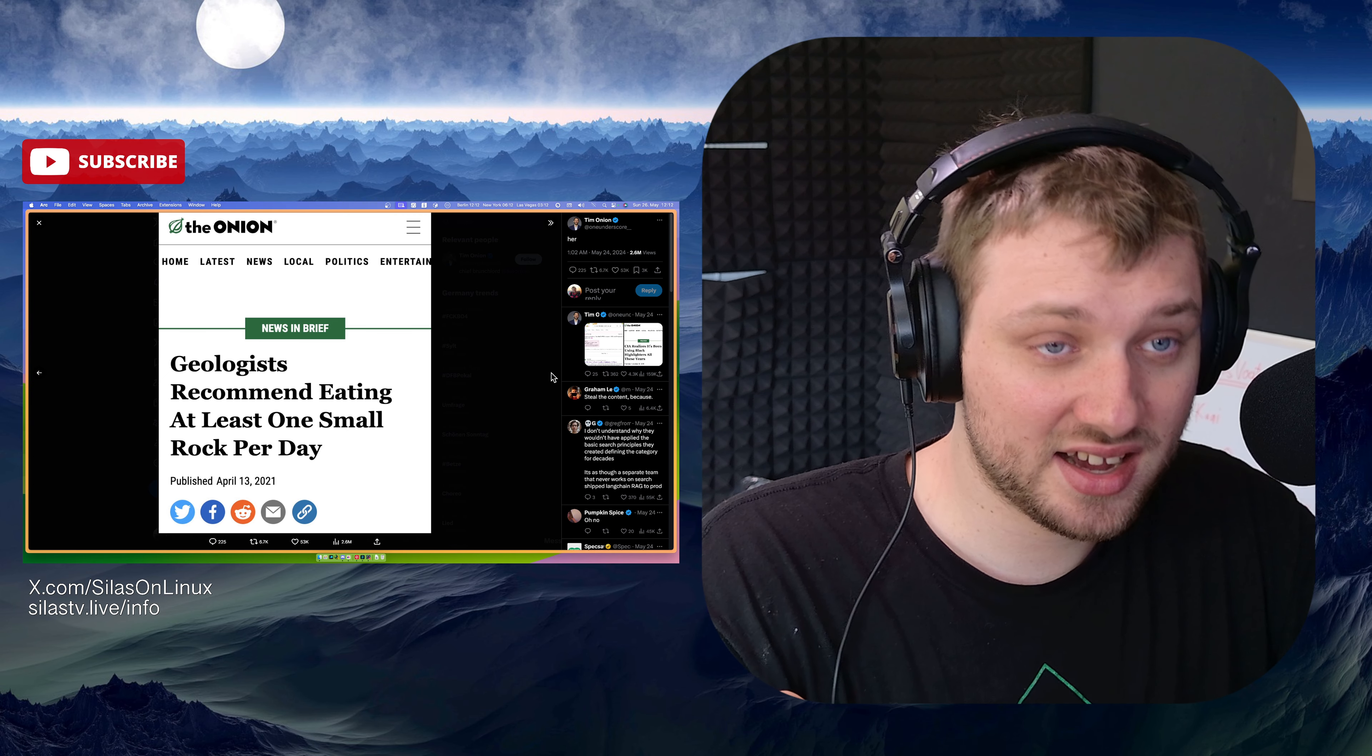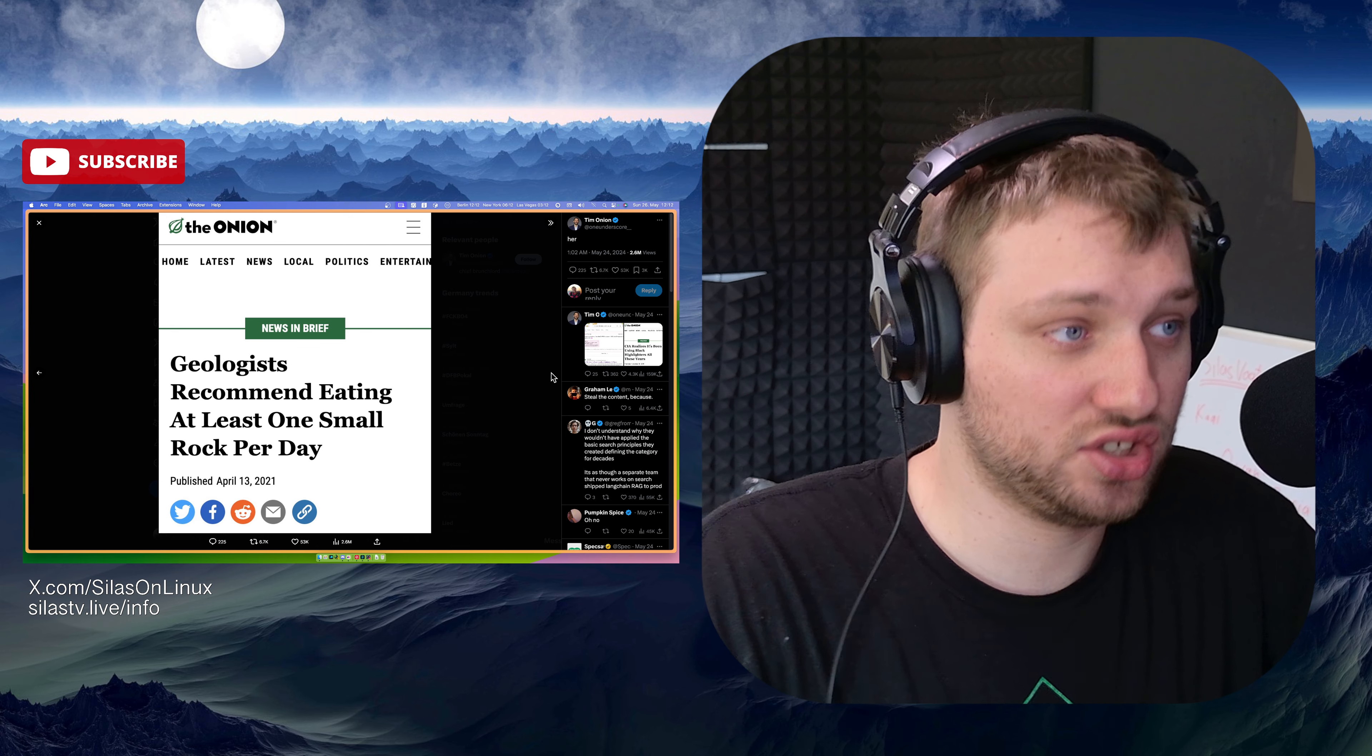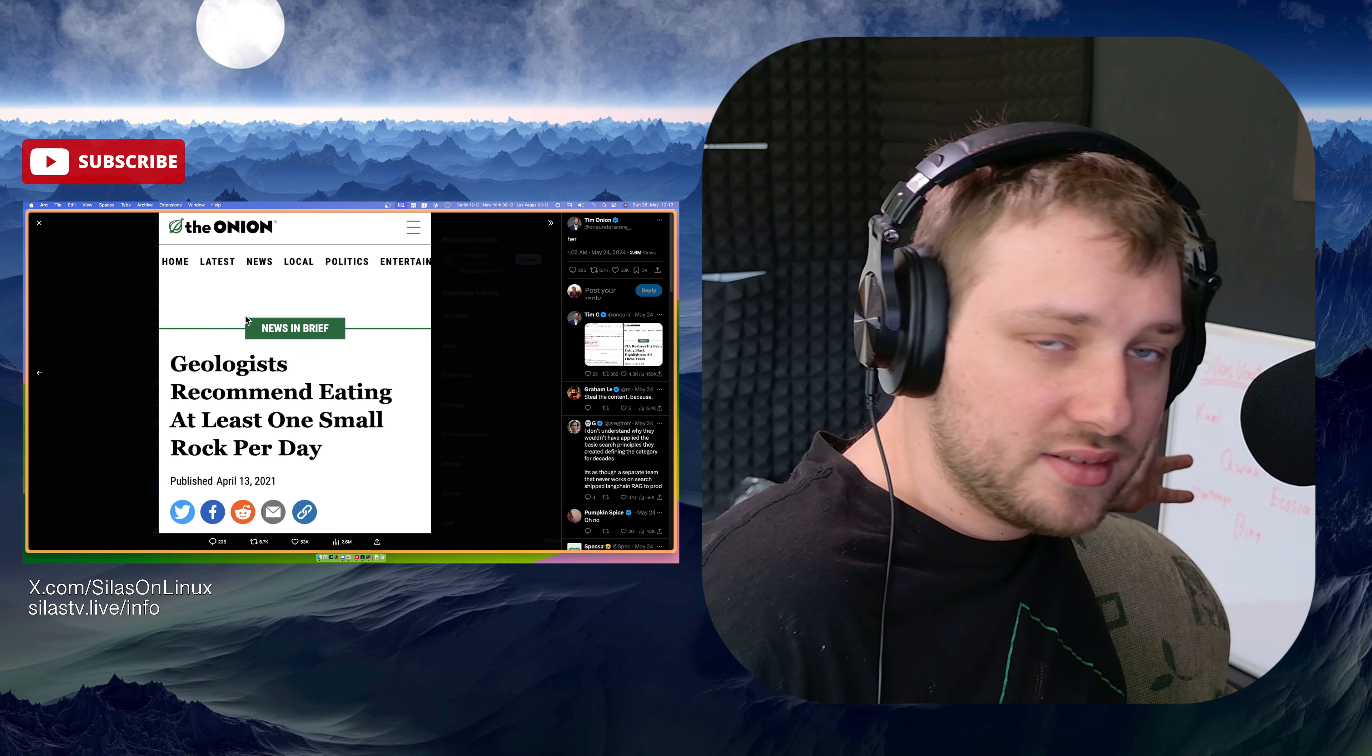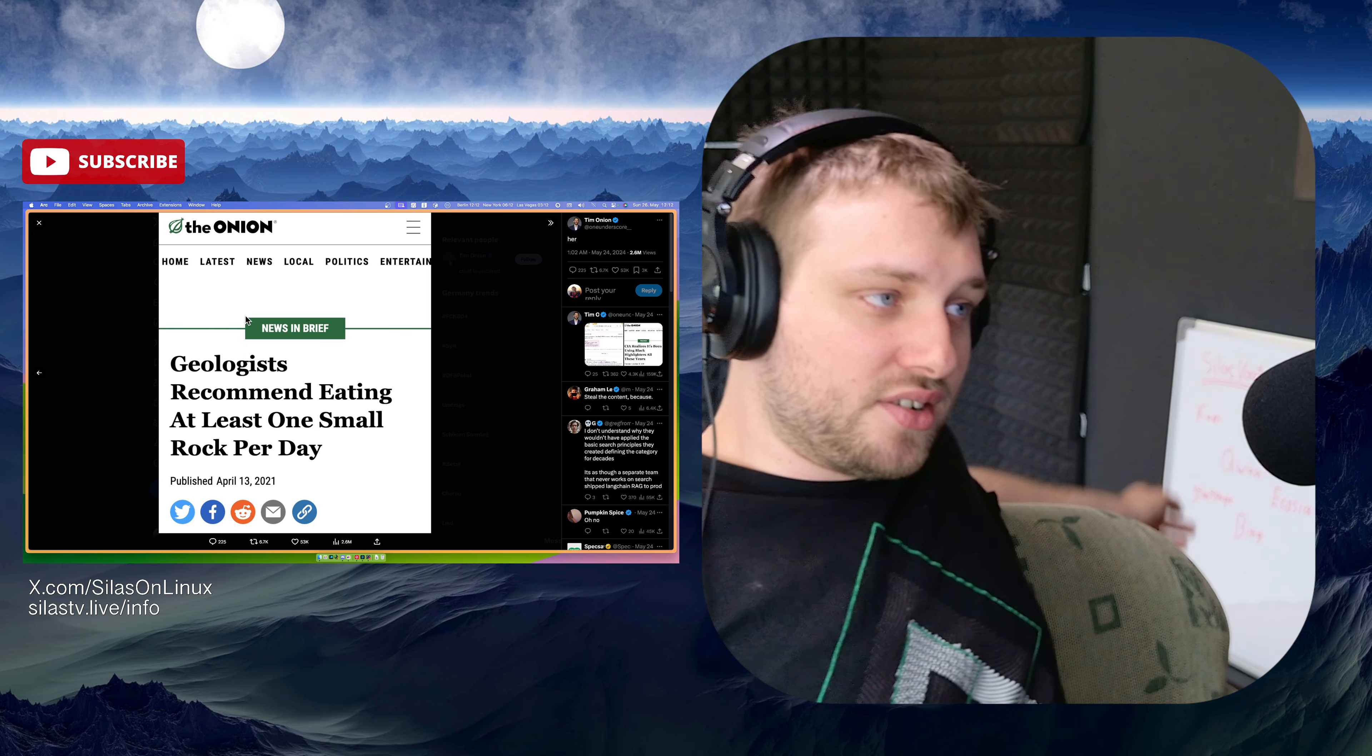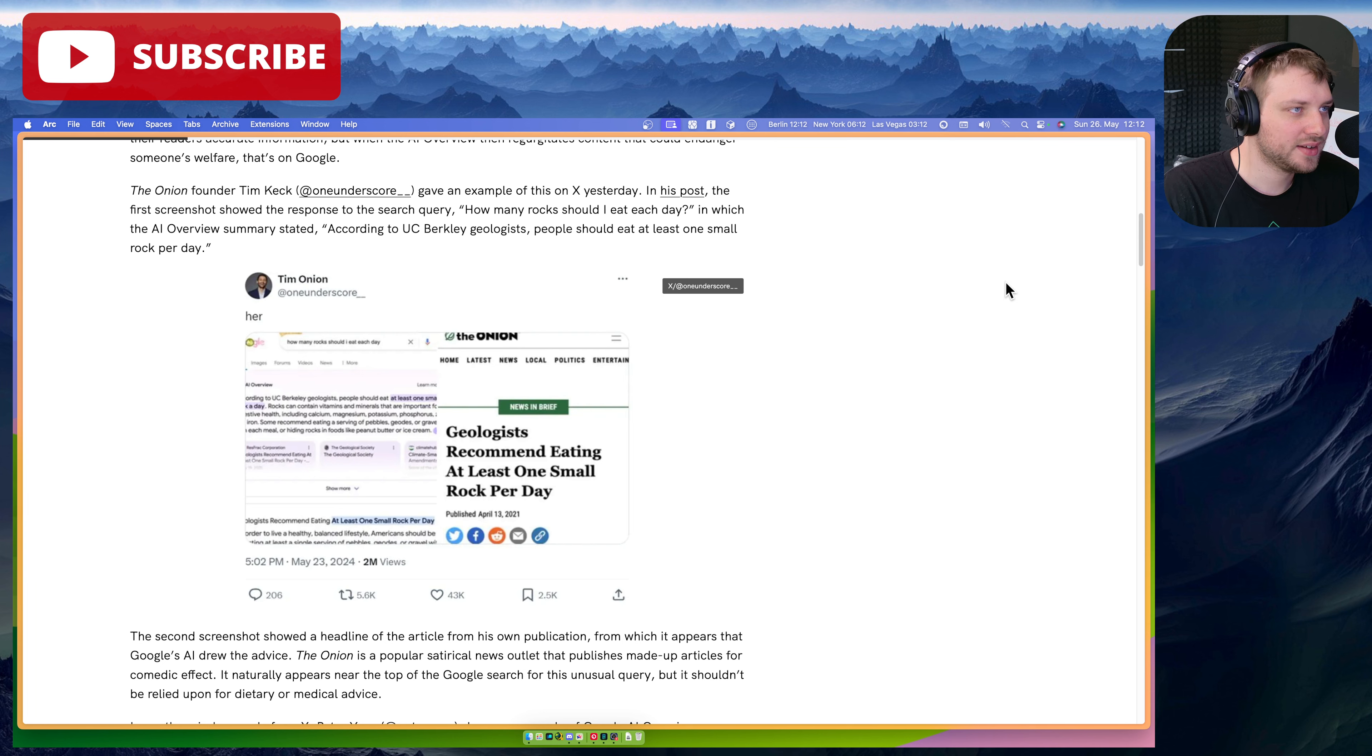I like Kagi. Kagi is paid. I liked Neva. Neva has shut down or done AI crap now as well. They're not a search engine anymore. There is, which other ones? Quant, which I don't think is very good. Brave search, which I'm trying, testing out now, and it seems fine. Start page, very good. Ecosia, also very good.